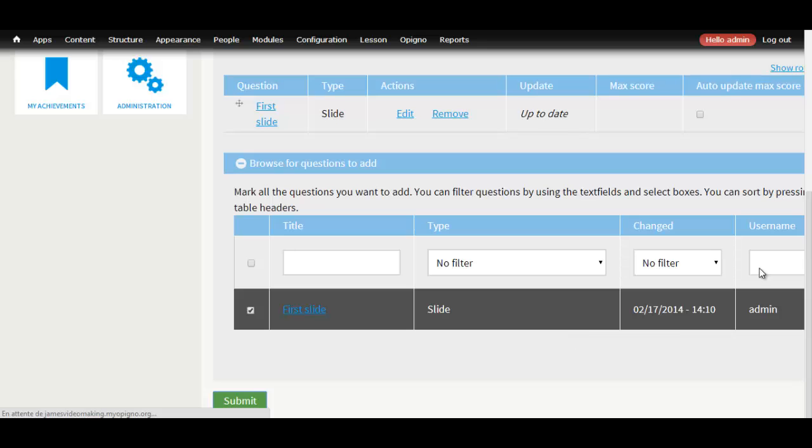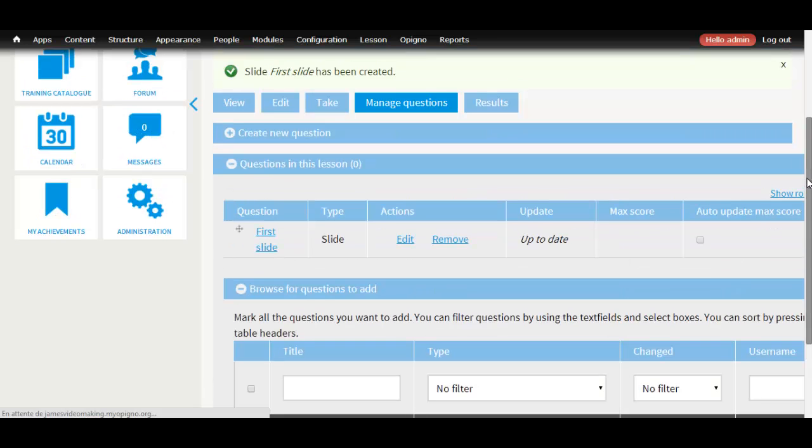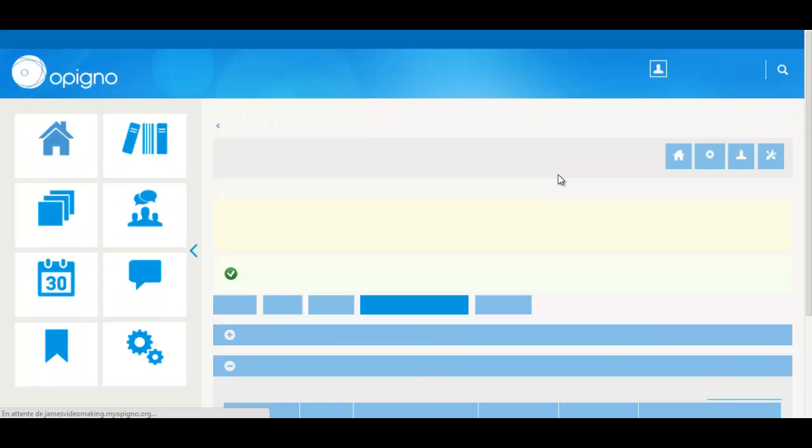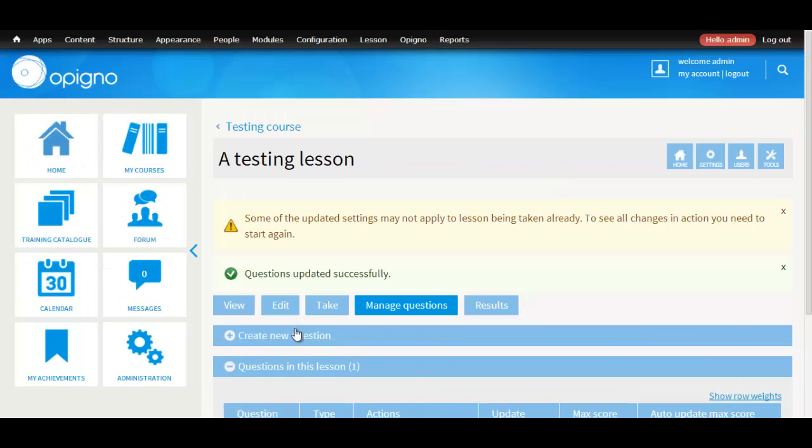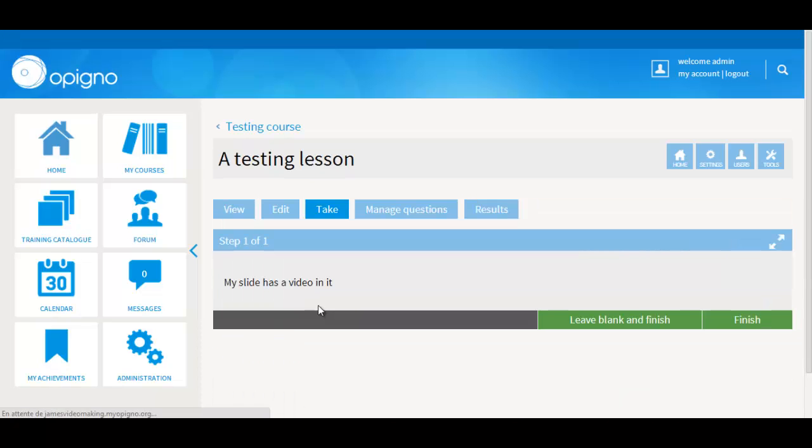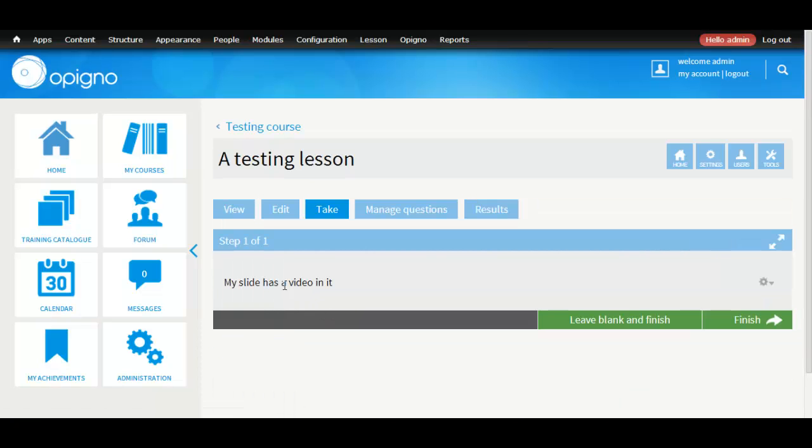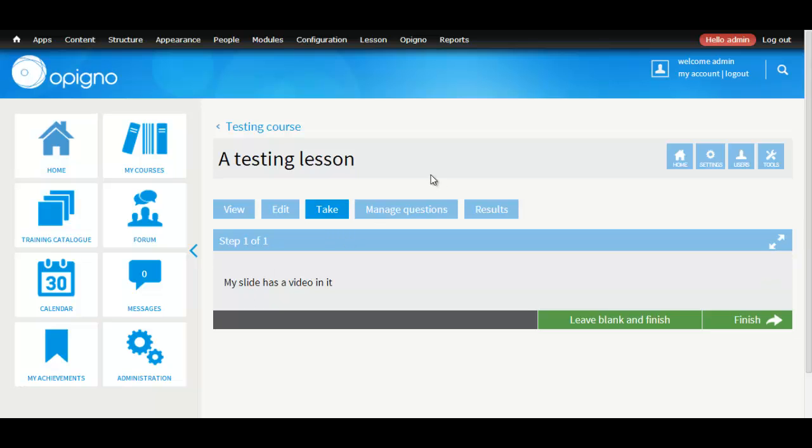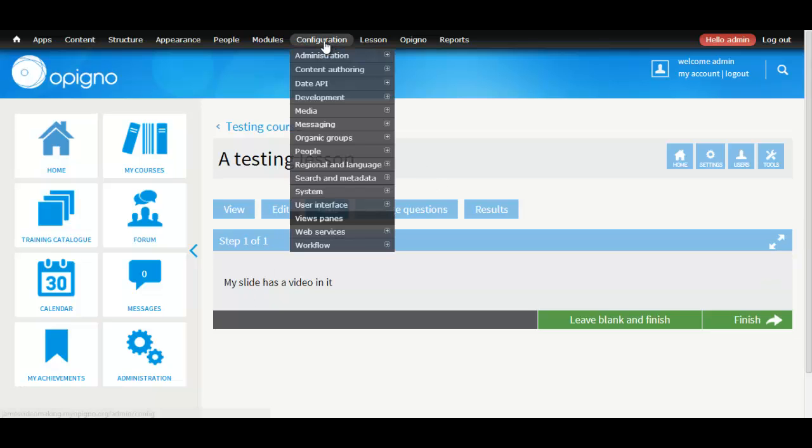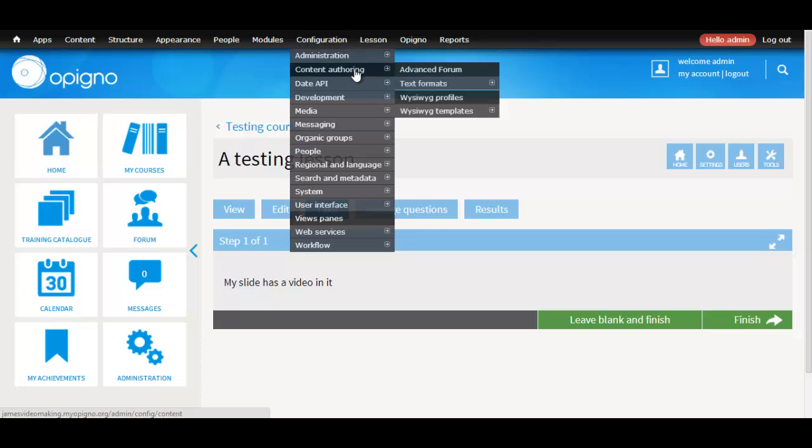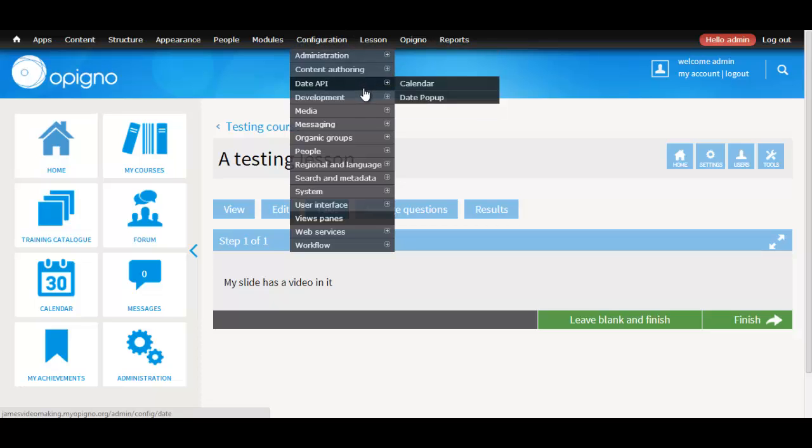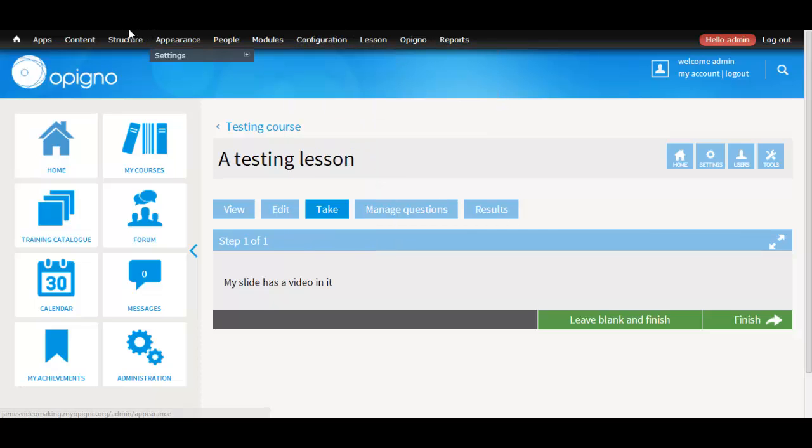Now, if we go take the quiz, it should appear inside our slide, the video. Oh, but in this case, it's not showing up. What we have to do is go to settings, content type, slide, and change the teaser display.